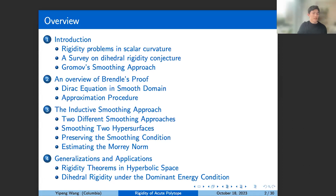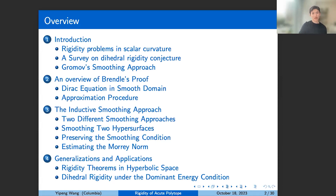During this lecture I will begin with some introduction to rigidity problems in scalar curvature, emphasizing the motivations behind the dihedral rigidity conjecture. After that I will briefly revisit Brendle's talk in the seminar, especially the heat smoothing method for the same problem. The central discussion will be around this inductive smoothing procedure, a concept inspired by Gromov, and if time permits I will explore some additional generalizations and other applications.